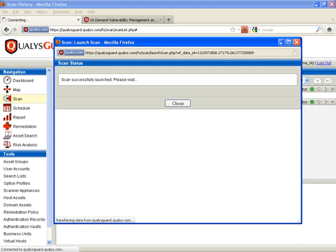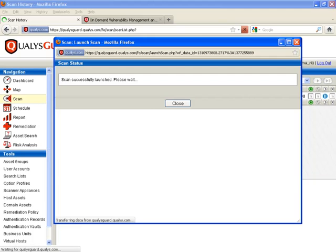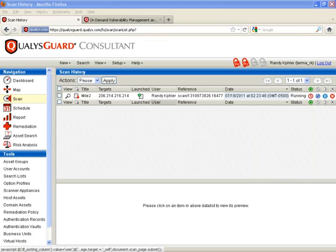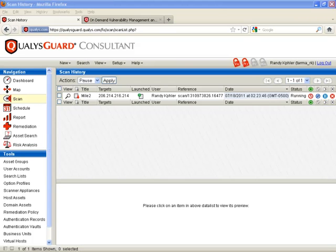Let's do a scan here. Scan successfully launched.